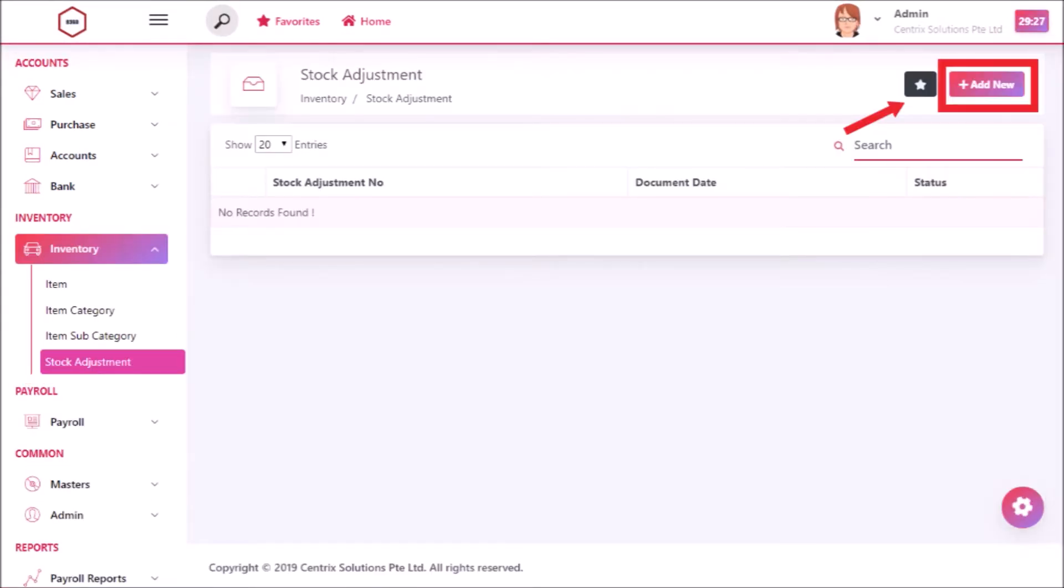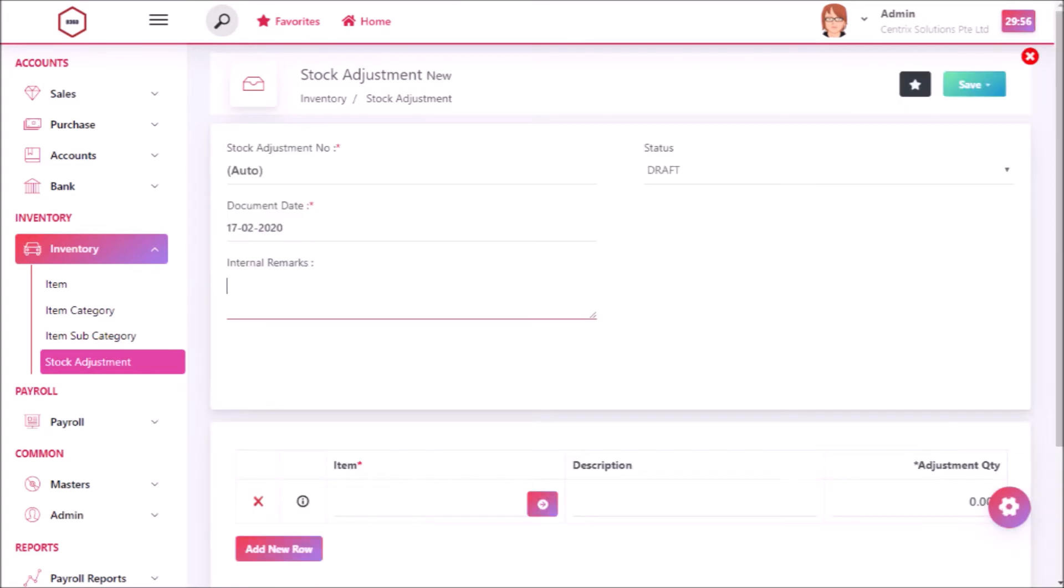To add a new stock adjustment, click add new button. After you click add new button, stock adjustment entry page will be displayed.